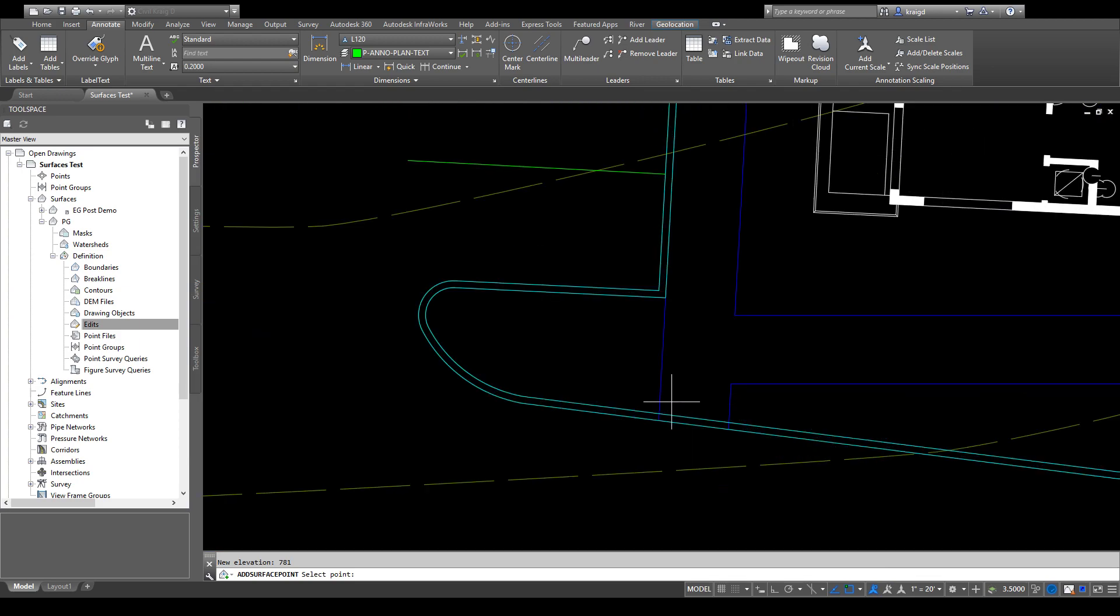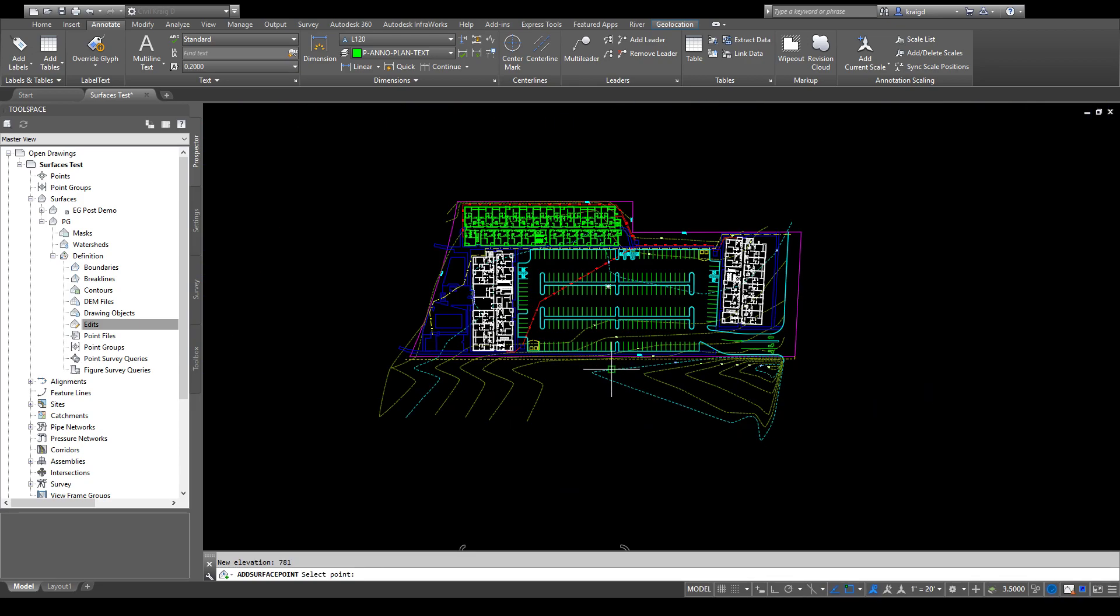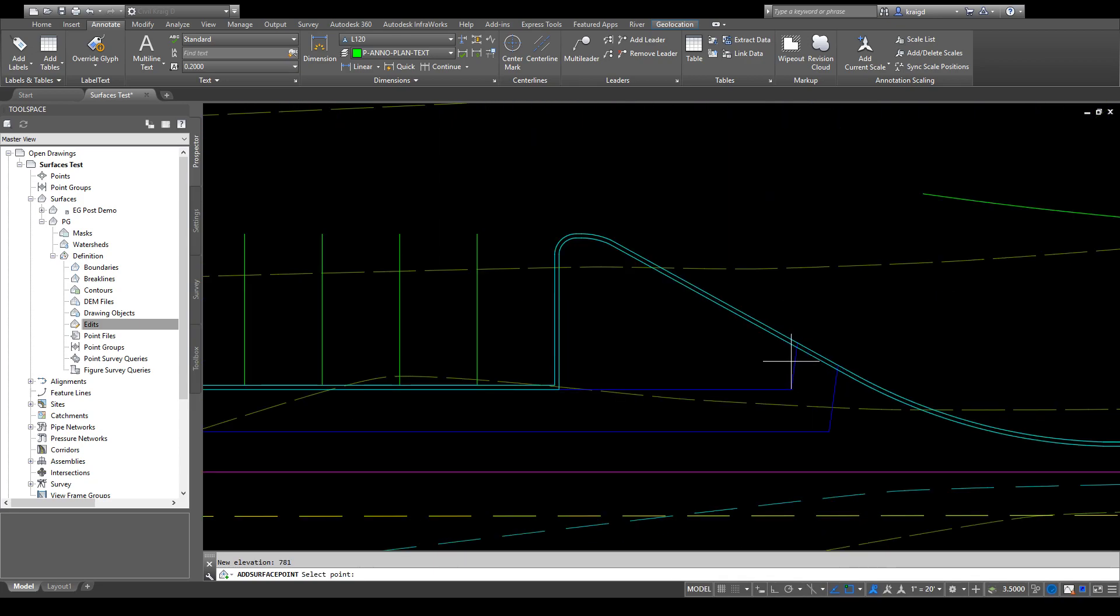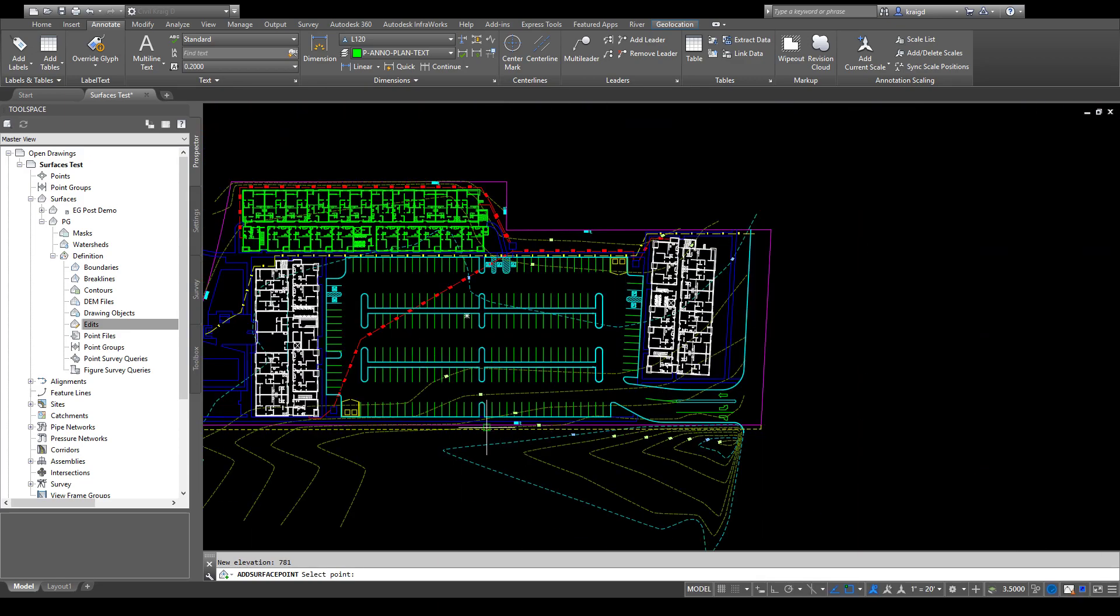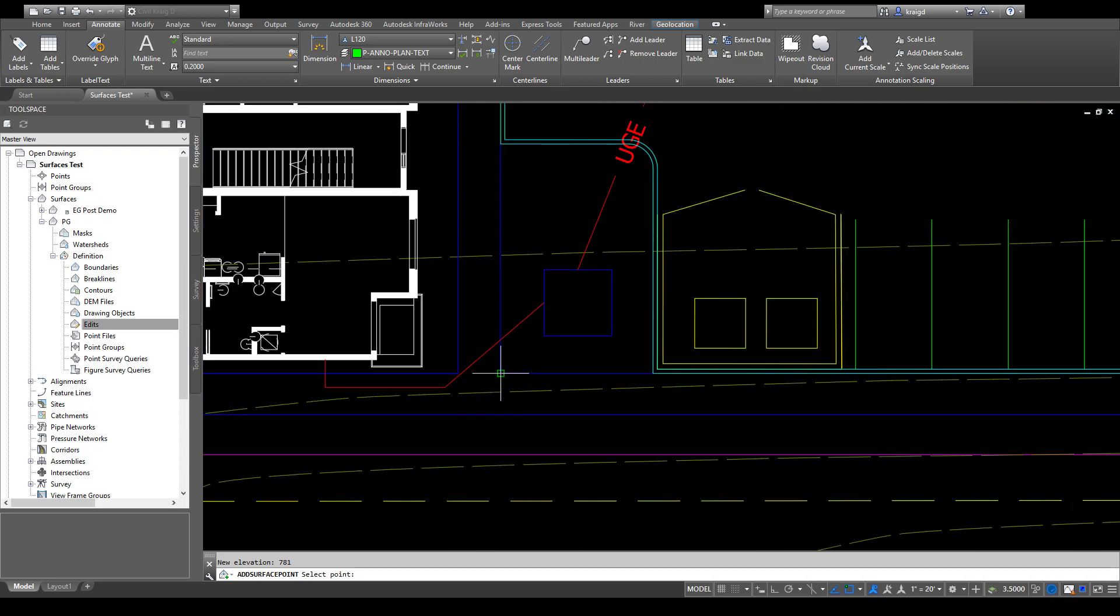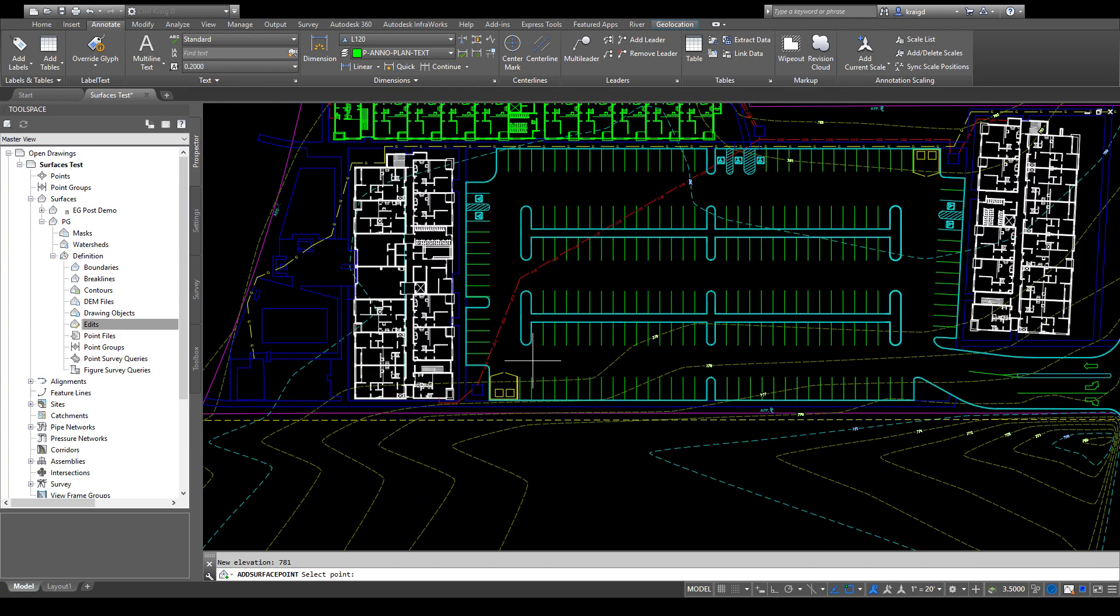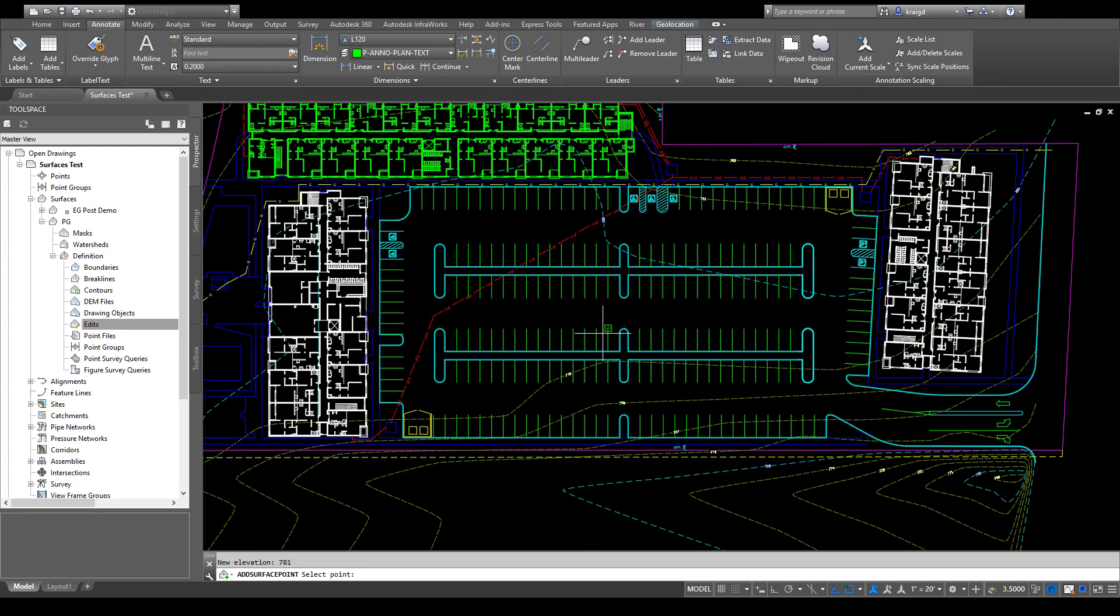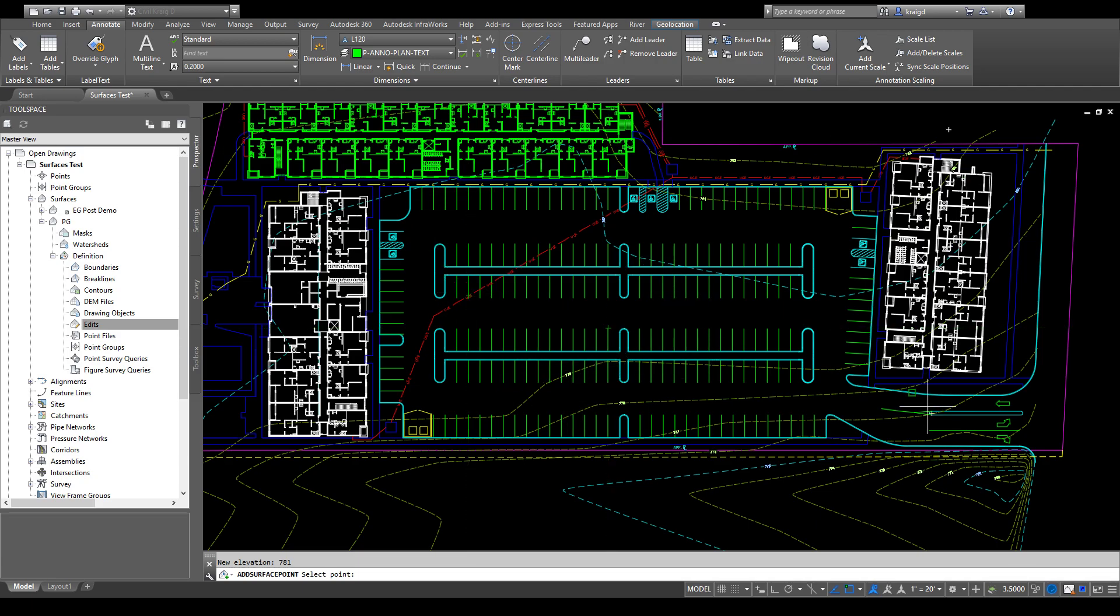I'll go over here and do the same—781, hit enter. We'll just kind of start working our way around the site so you can see the surface start building as I put in these points. Right now, since they're all kind of the same elevation, there's no change, so there's no reason to see any contours.